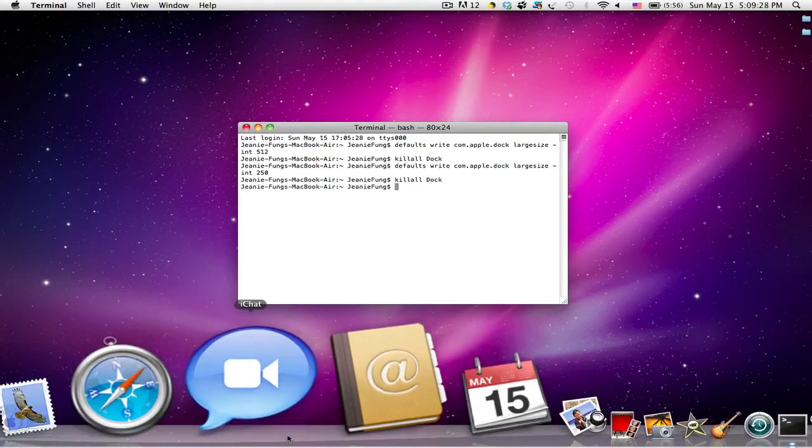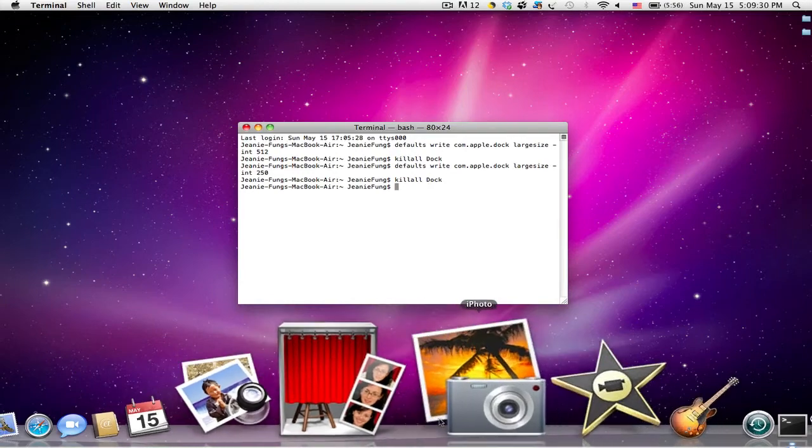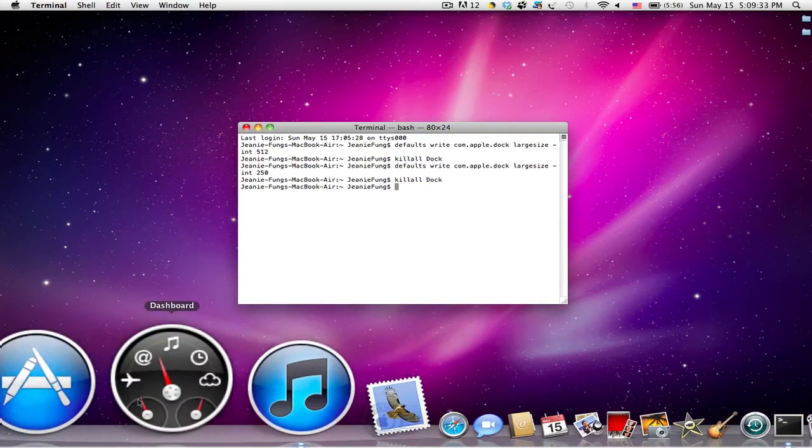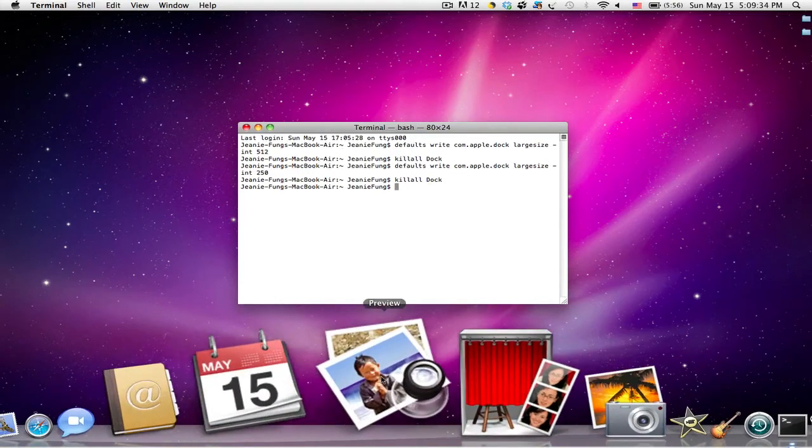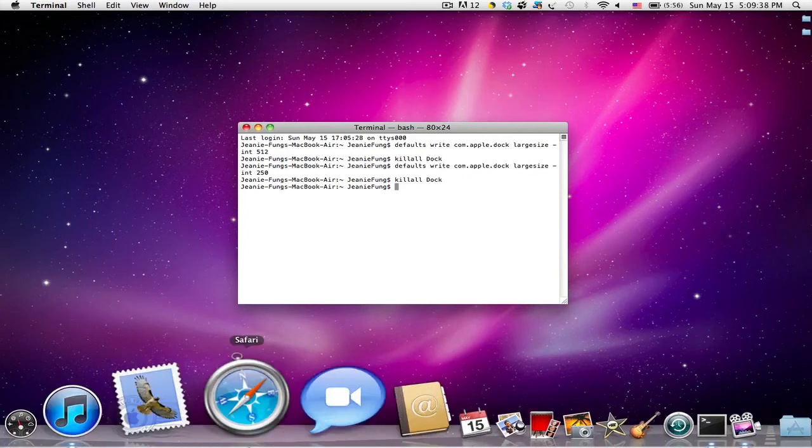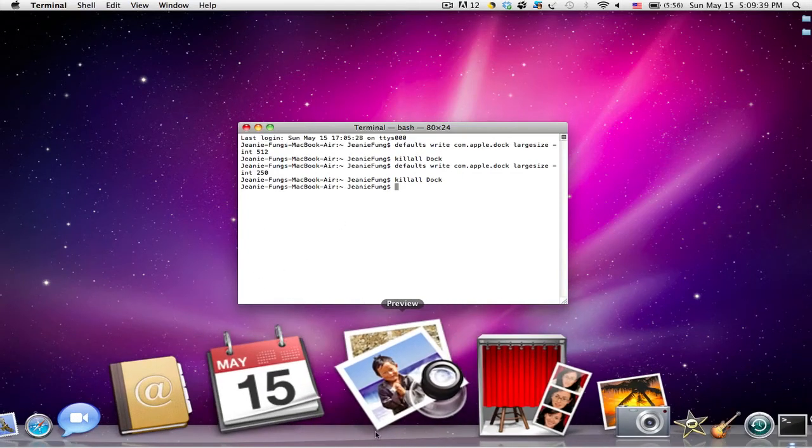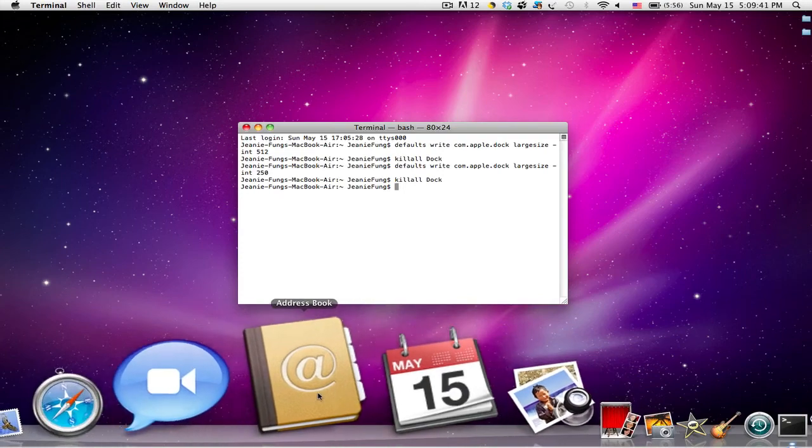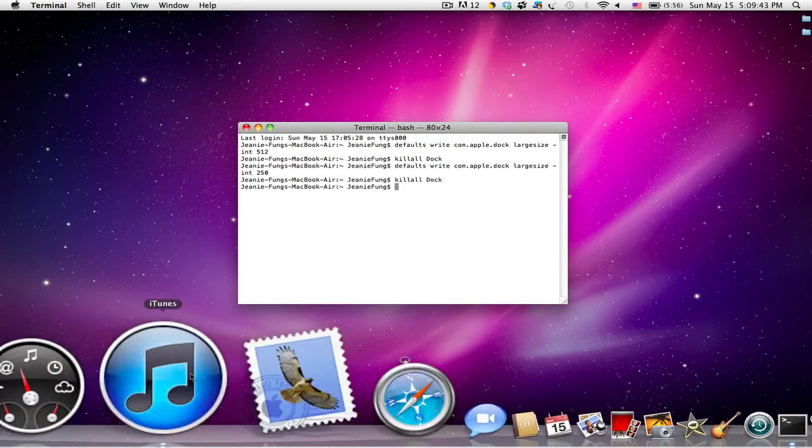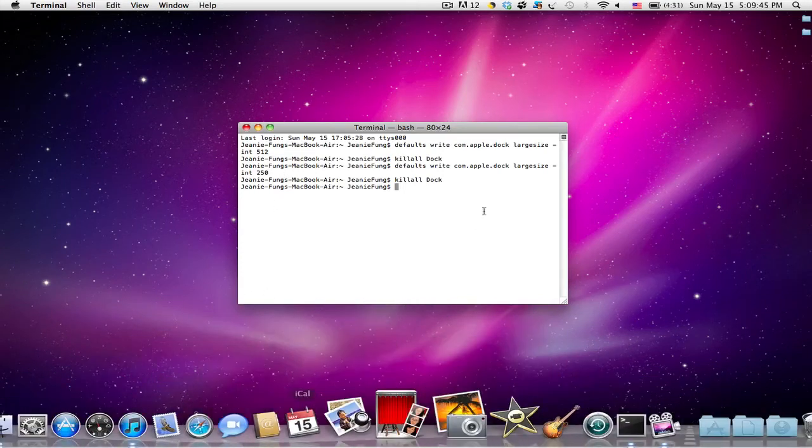So you guys may prefer some other number but I just like to stick with this size. It's really nice. It's a really nice trick to learn. You can really stylize your dock and make it unique and you can also impress your friends with it.